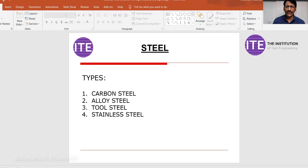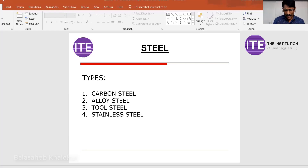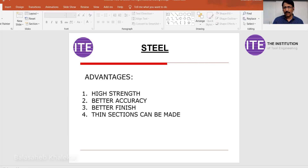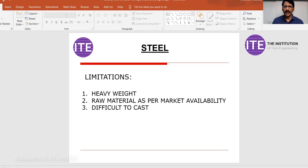Steel types also include alloy steel, tool steel, and stainless steel — these are the broad four categories, though the subject is vast. You need to understand the alloying elements and what property is achieved by adding each specific element. Advantages of steel: high strength, better accuracy, better surface finish, and thin sections can be made compared to cast iron. Limitations: heavy weight, raw material only available per market sizes, and difficult to cast — casting of steel generally has problems with shrinkage defects.